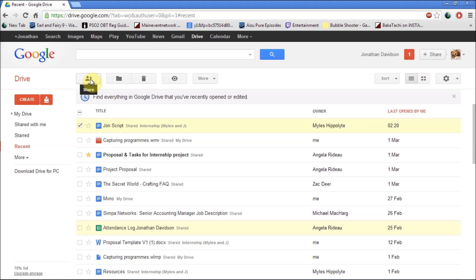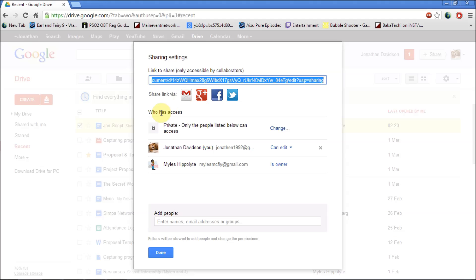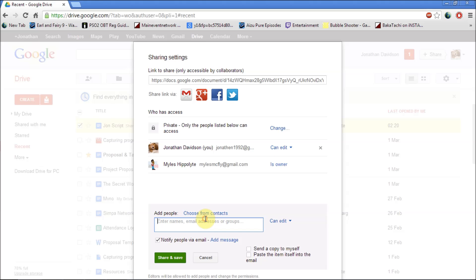Once you click on one you want you click on share, which is the man there with a plus next to it. And you type in their email. And since I've already shared it with someone as you can see, there's someone who's an owner and he's shared a document with me.